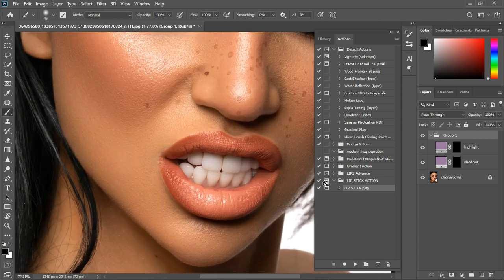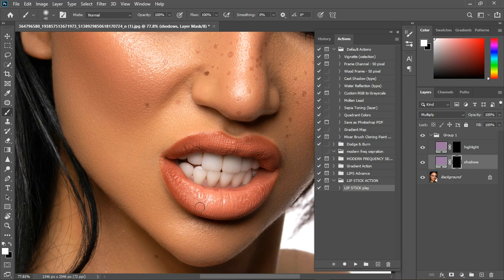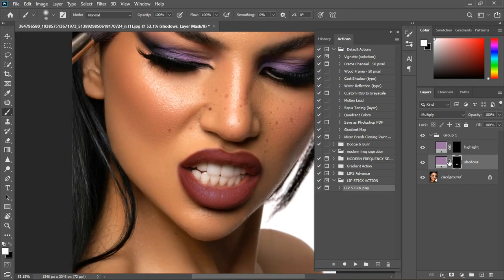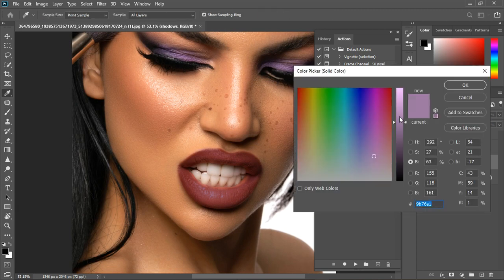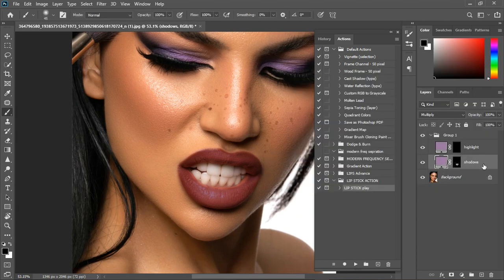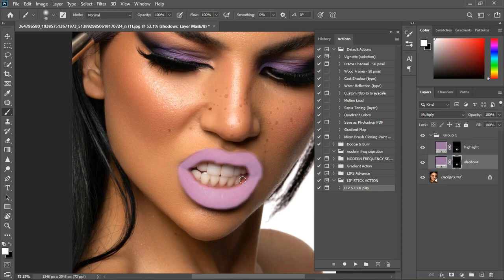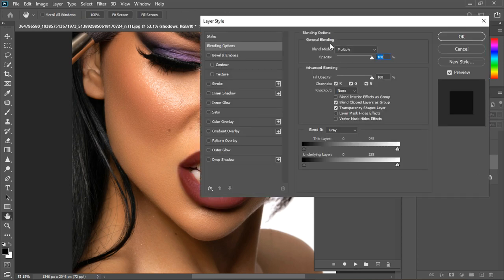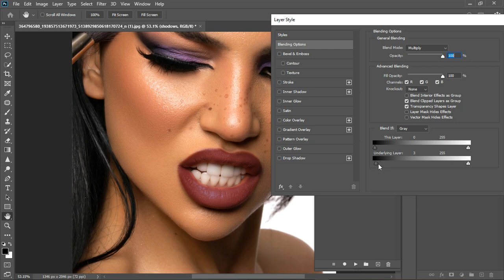Now grab your normal Brush tool and make sure the foreground color is white. Click on the mask and paint over the lips. Once you finish painting, you can change the color if you like. Hold down Alt and drag it on top of this other layer, then turn this one off and open the Blending Options.